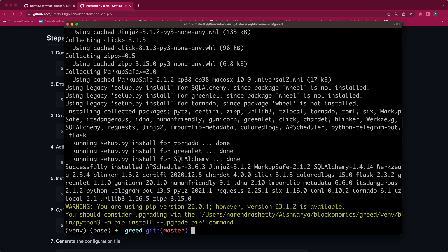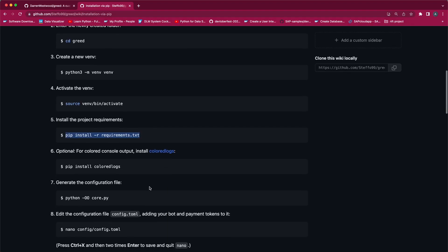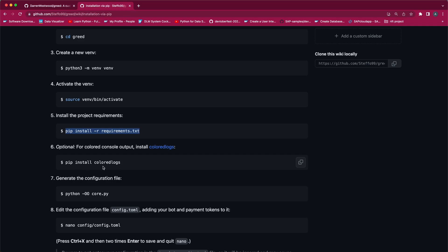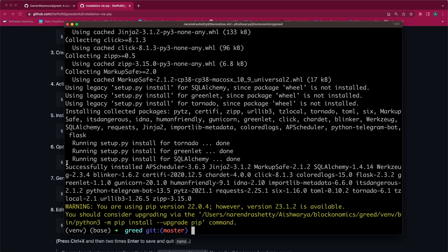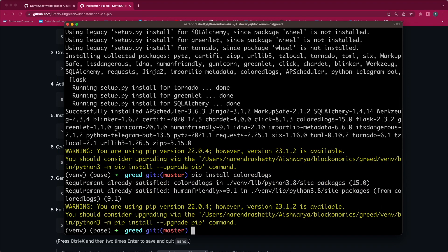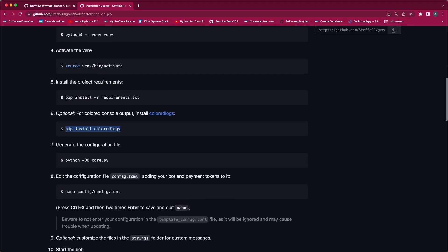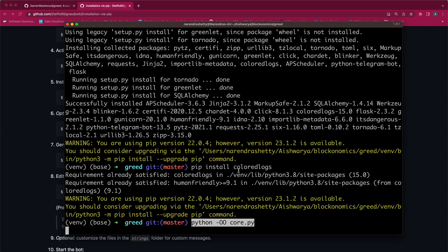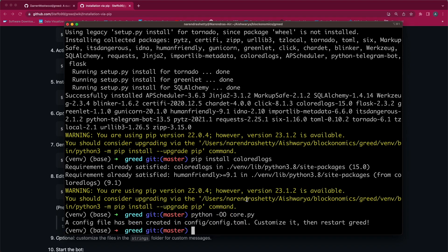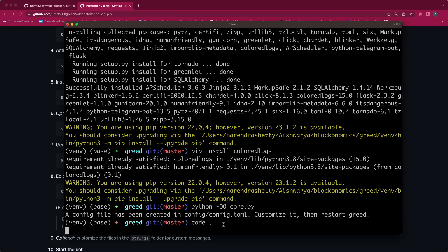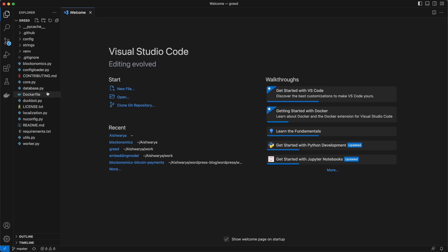As you can see, all our requirements are installed. The next step is to create a colored lock — this is an optional step, so I'll show you how to do it. Once this is done, our next step is to generate the config file. For that I will run the Python command. Once this is run, you will see a config file has been created in the config folder named config.toml. We have to customize it and then we can restart the Greed. For that I will open the code editor.